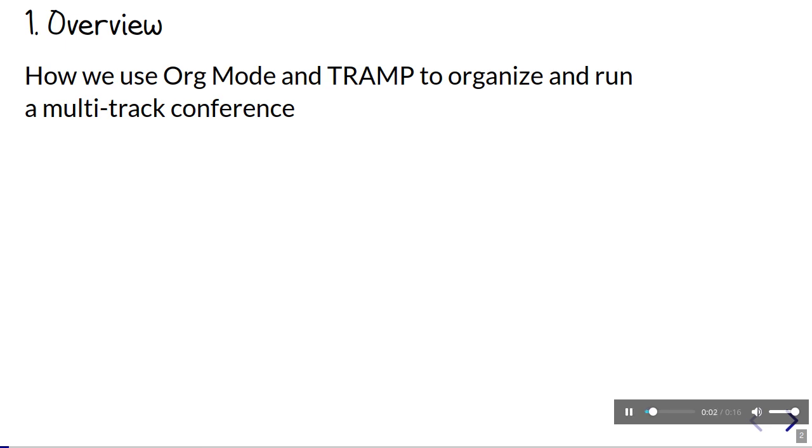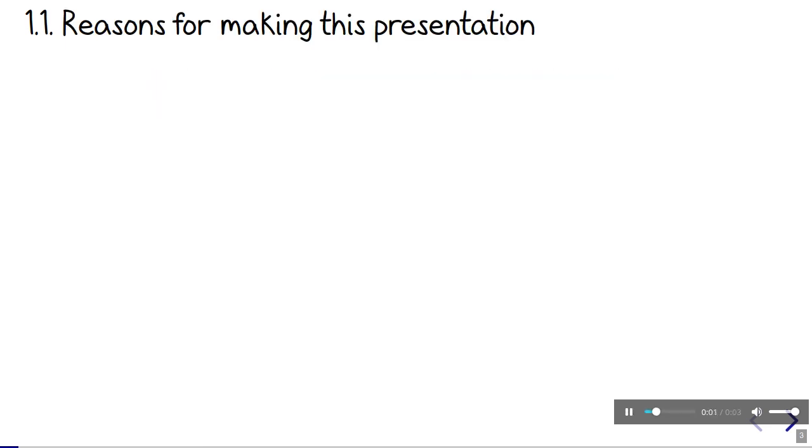Hi, I'm Sasha Chua. This presentation is a quick tour of some of the things we do to run EmacsConf. Since 2019, we've run it as an entirely online conference, and we do as much of the organization as possible within Emacs itself.